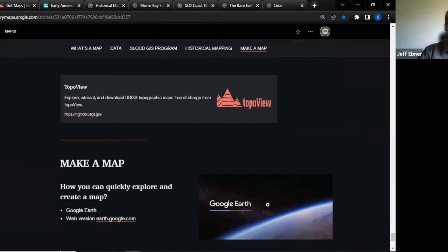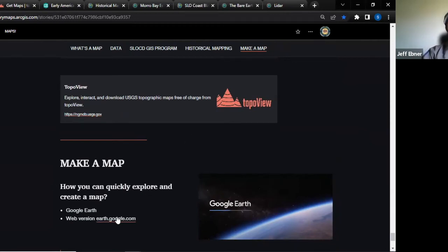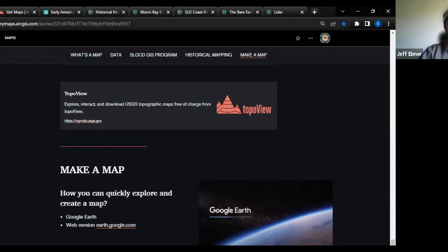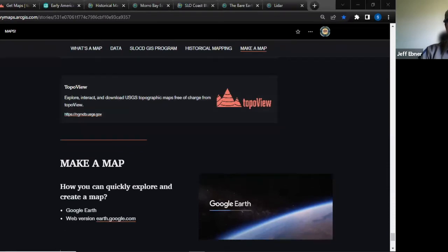Everyone should know about Google Earth. You don't need to download anything — just go to earth.google.com for a web-based version. In Google Earth, you can create your own maps and even bring in your own LiDAR data. I can pick out old roads and trails. There are some really cool buttons a lot of people don't know about in Google Earth — let me show you.